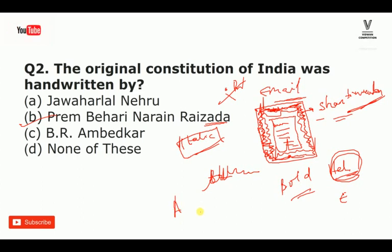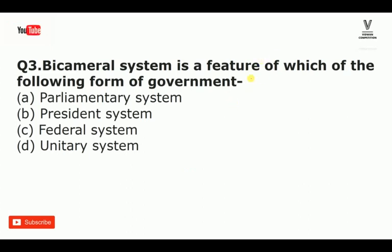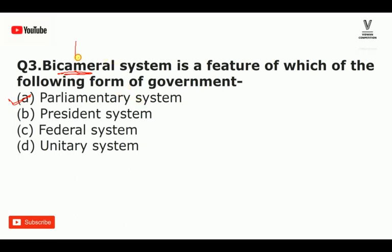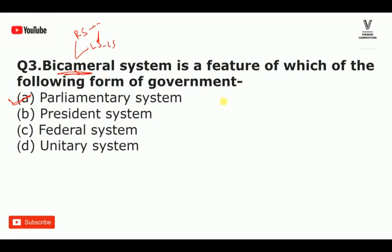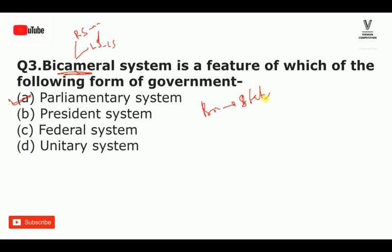The next question: bicameralism is a feature of which form of government? Bicameral means two houses. In the parliament system, we have bicameralism. Parliament has two houses — the upper house and the lower house. Some states in India also have bicameral legislature.